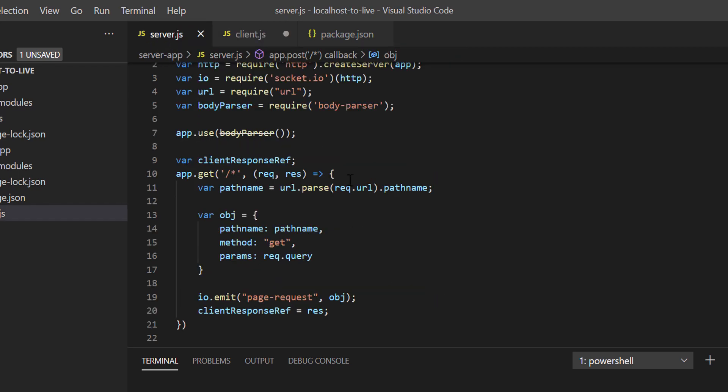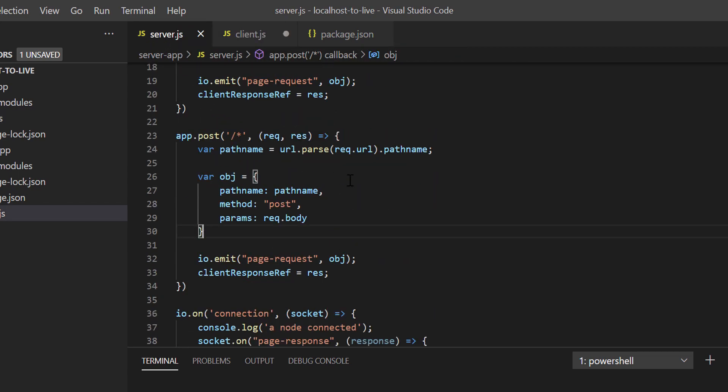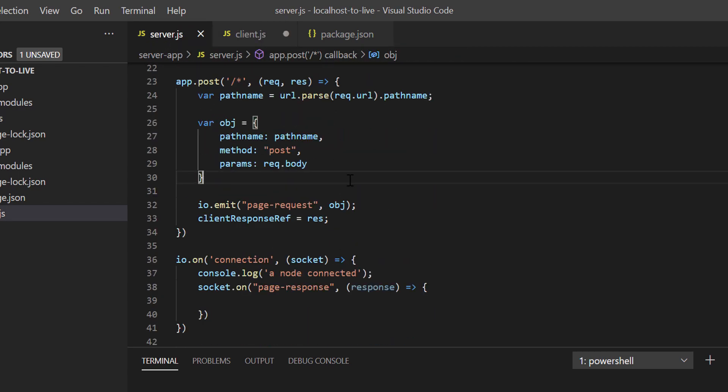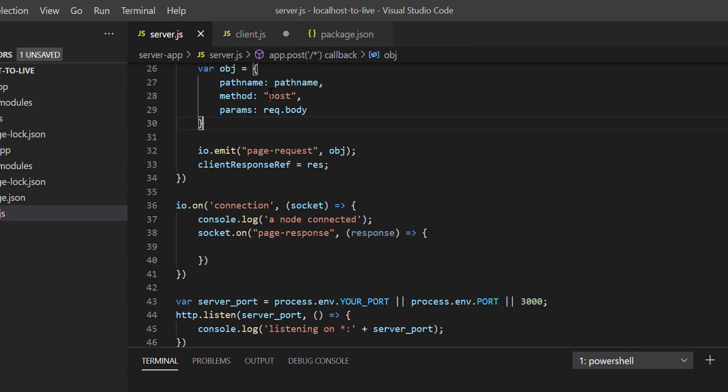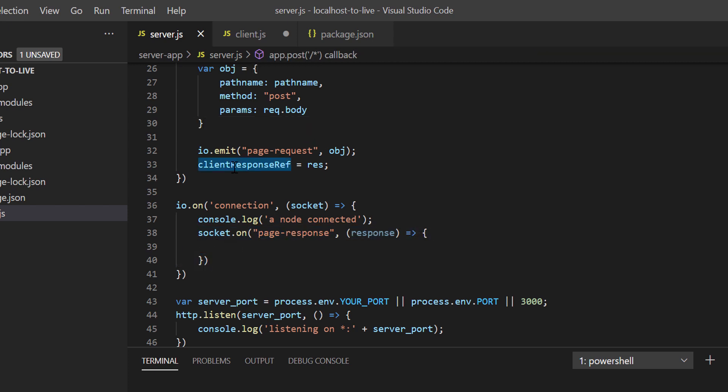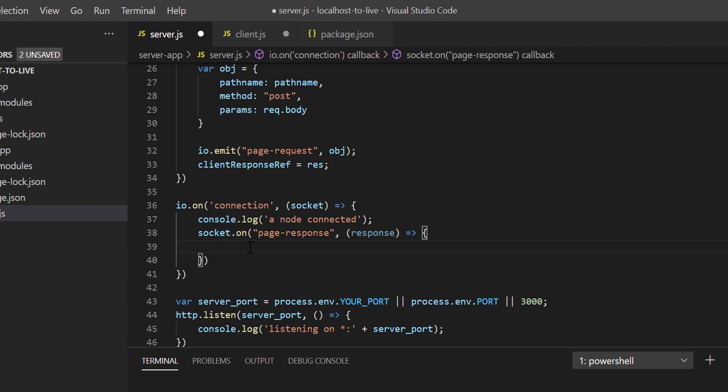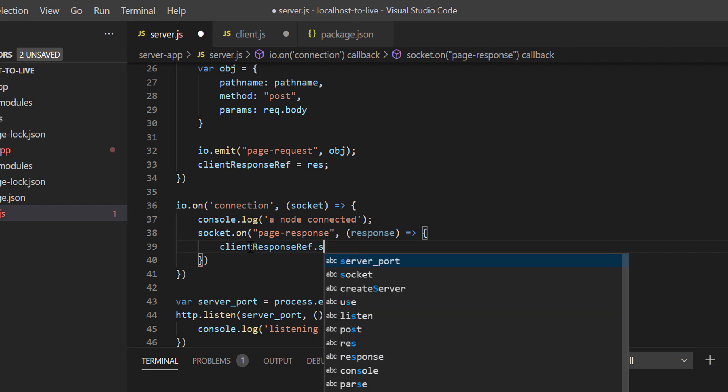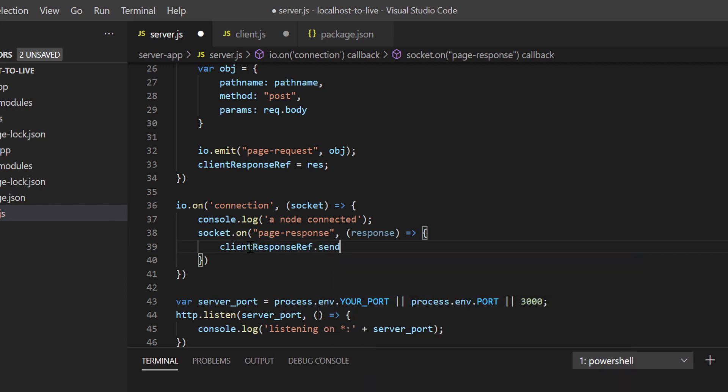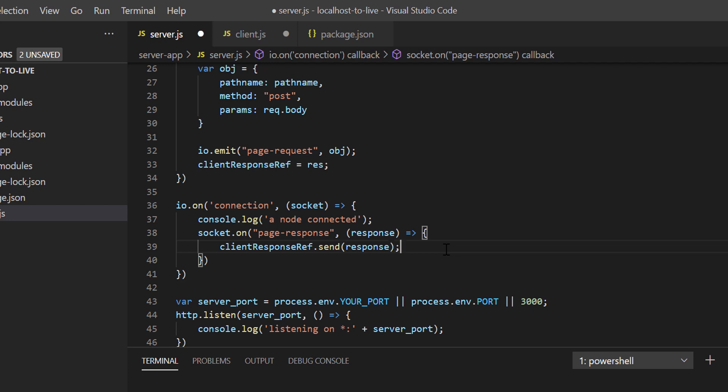If you remember, to handle this page response event we already have written a code block in server.js, correct? So now just use the client response reference variable and send the response back to the external user. In this way, localhost server's response is going back to external user who is using the public URL.